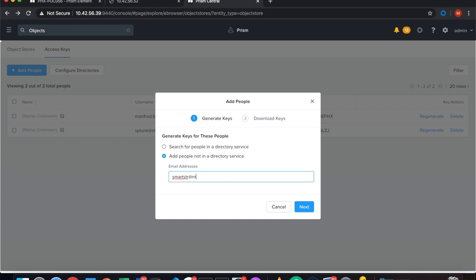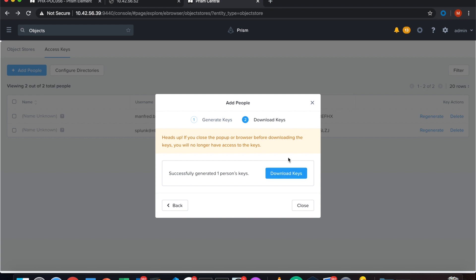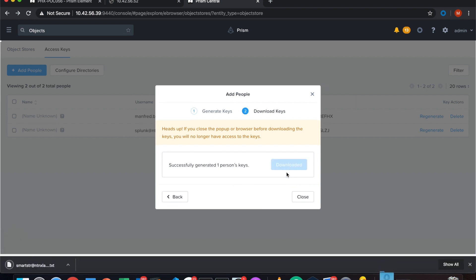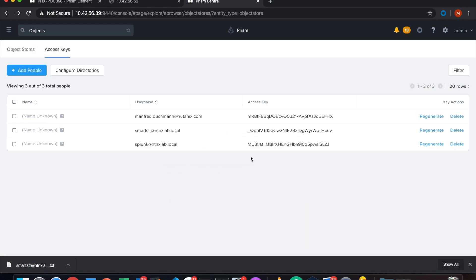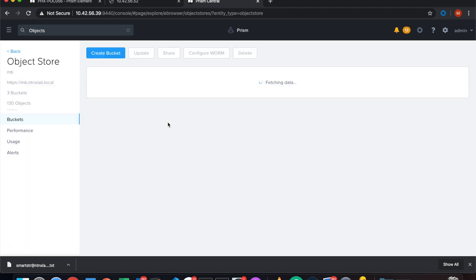That's my SmartStore at ntnxlab.local. That's my local address here. Just as an example, put it in, press the next key, and we just create a user. The system generates the keys. Now you have to download the keys. It's basically your ID and the access key to access an S3 store. Don't lose it or you have to recreate or delete it. So I close it. I go back.